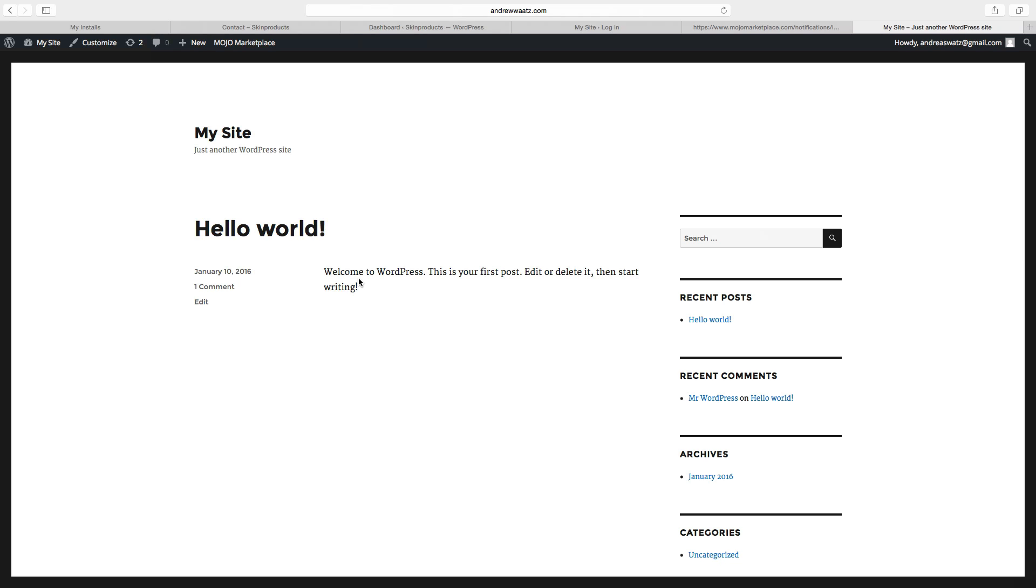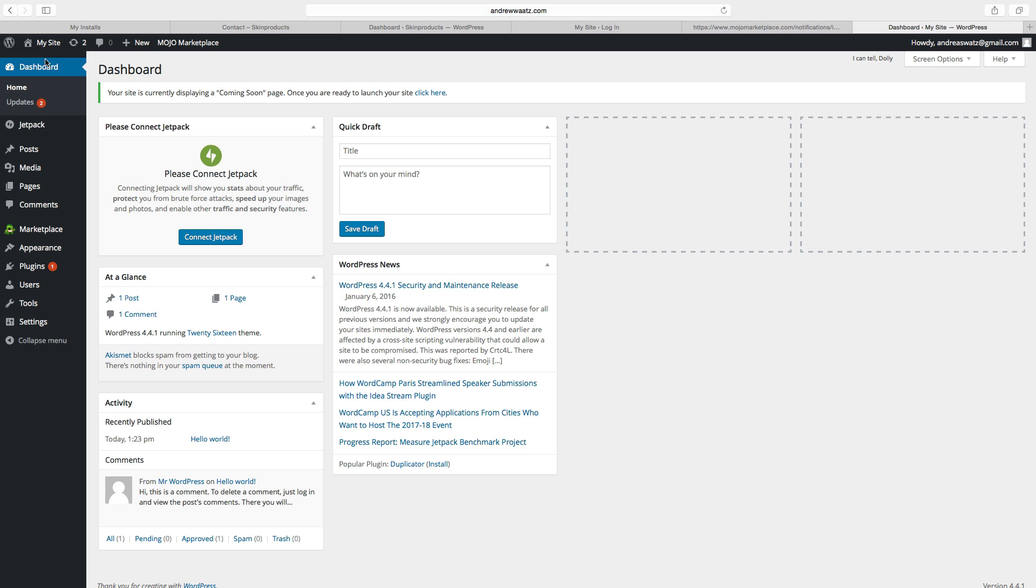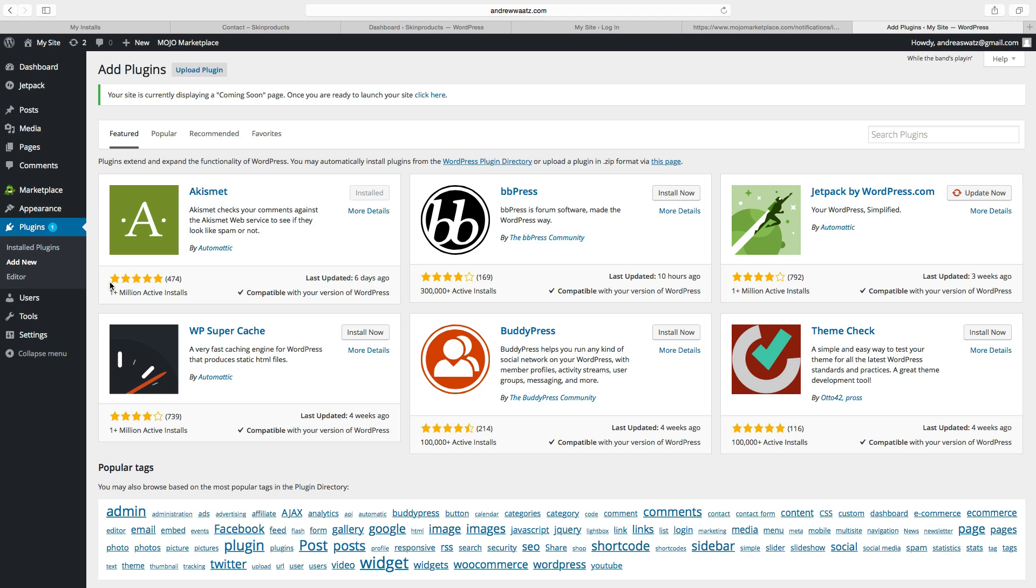Now we want to add the plugin WooCommerce. So go to my site, click on dashboard. Go down to plugins, click on add new. Go to the search plugins bar, type in WooCommerce. Click on enter.